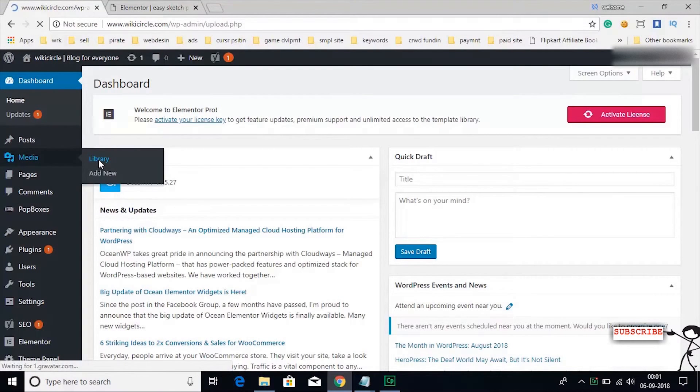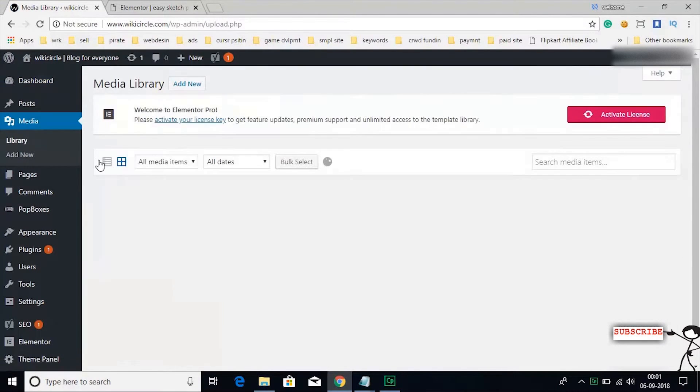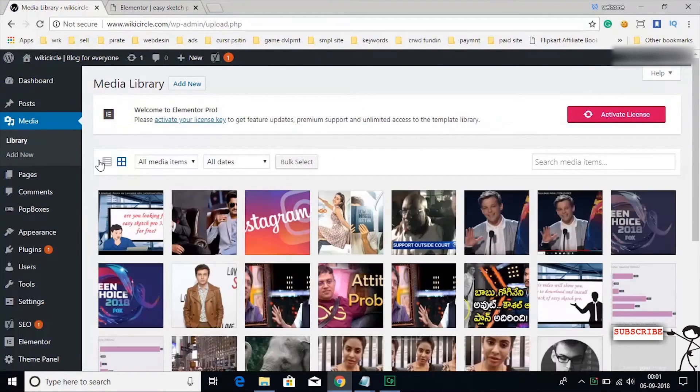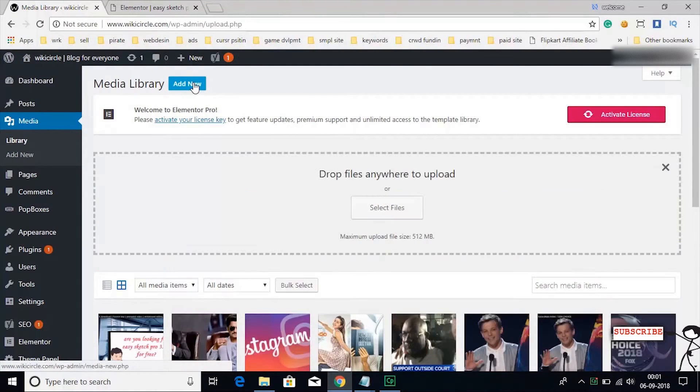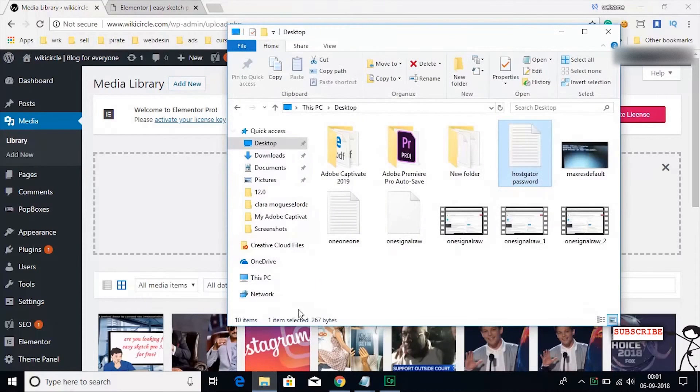First go to media and then click on add new, then drop your files which are less than 512 megabytes.